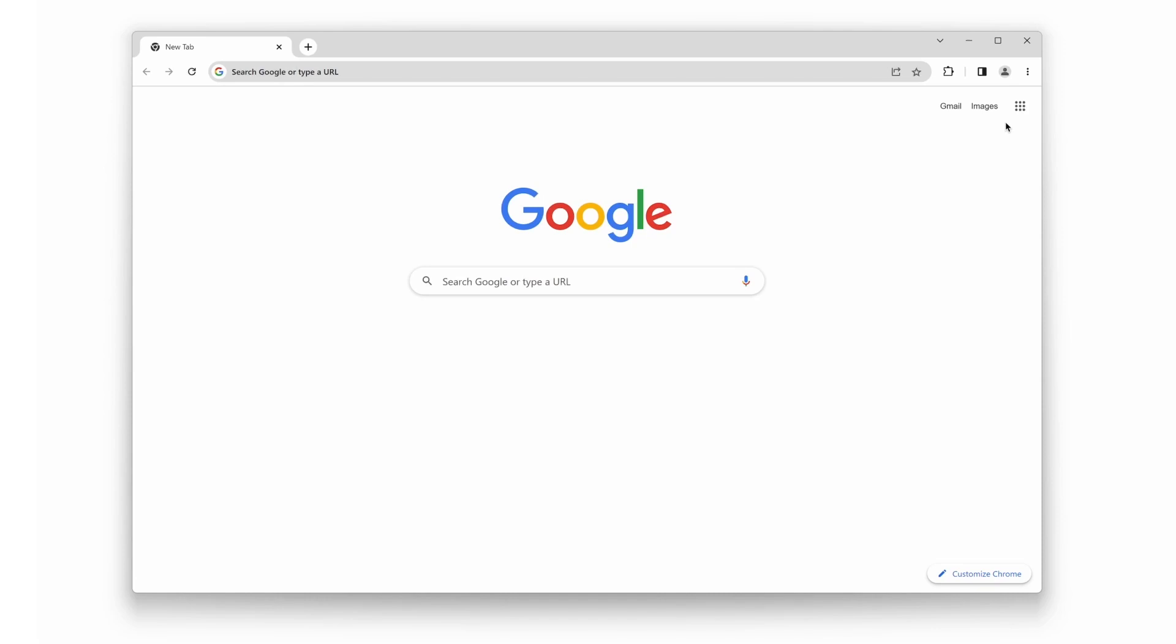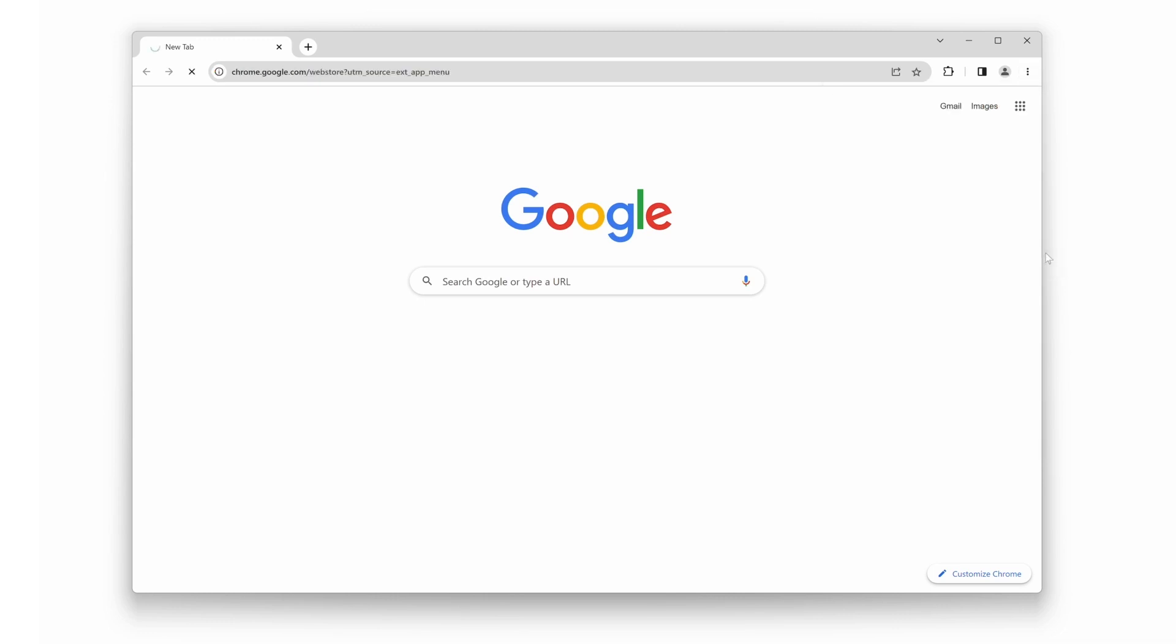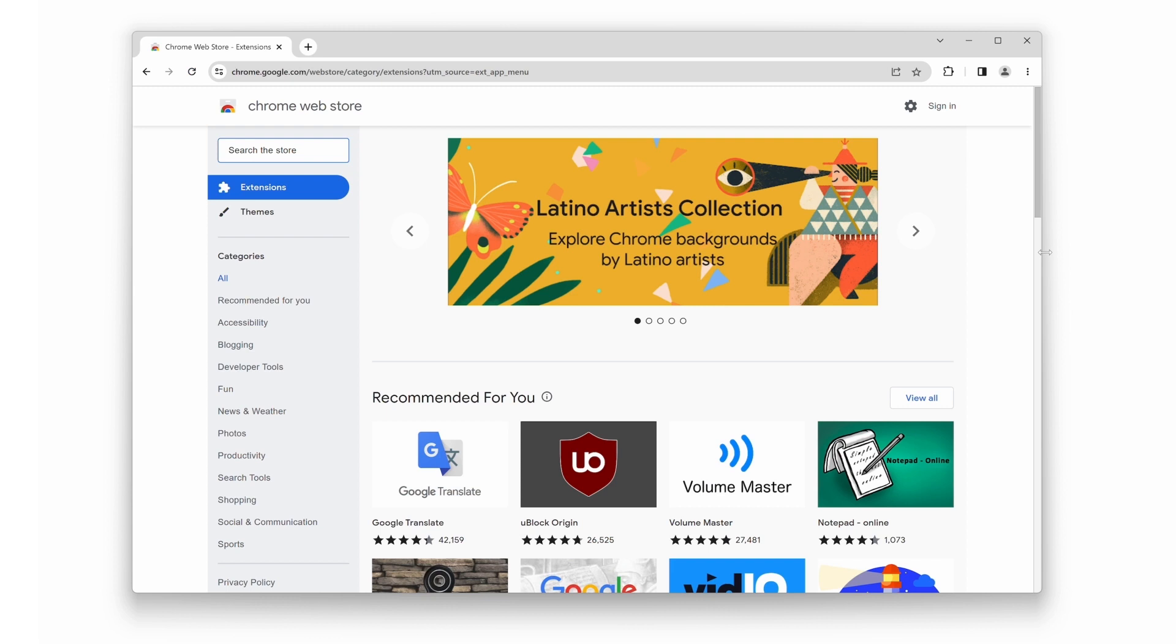The first thing you'll need to do is install the Turn Off the Lights Browser extension. Open your Google Chrome Web Browser and click on the three dots icon. Then select the Extensions menu item, followed by Visit Chrome Web Store.